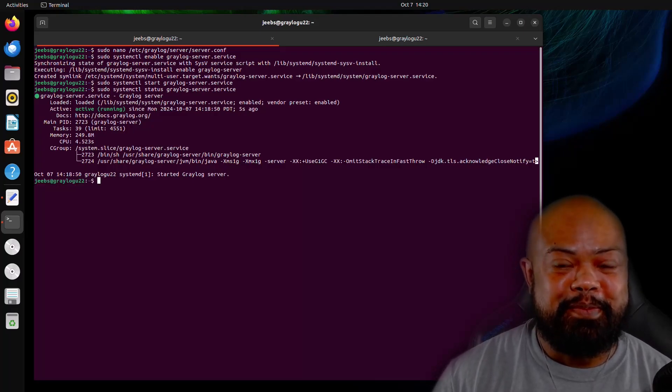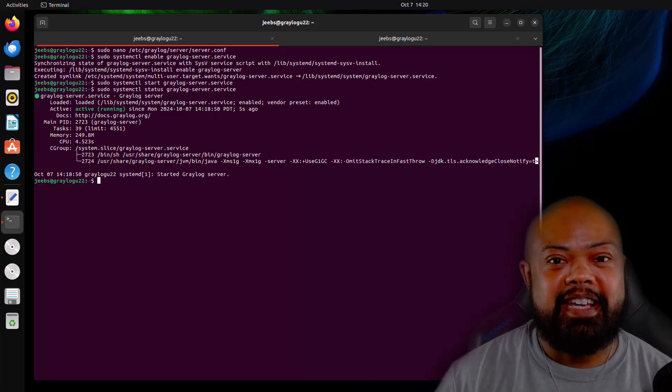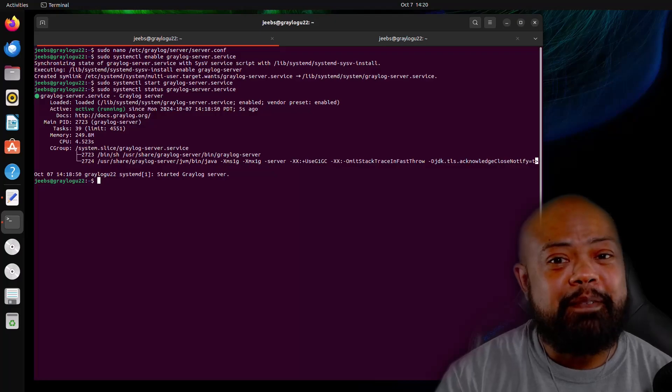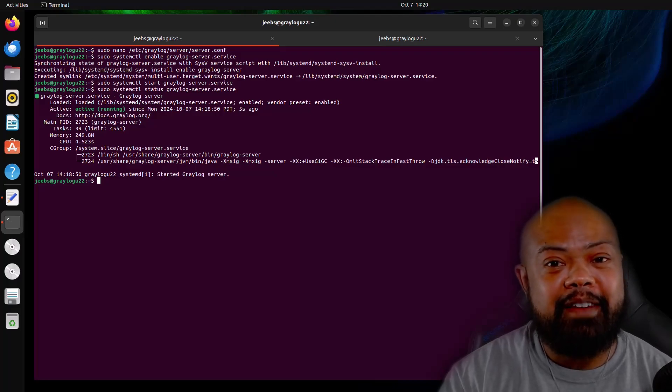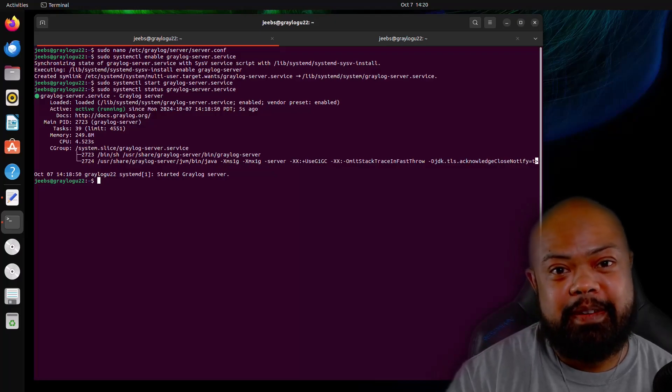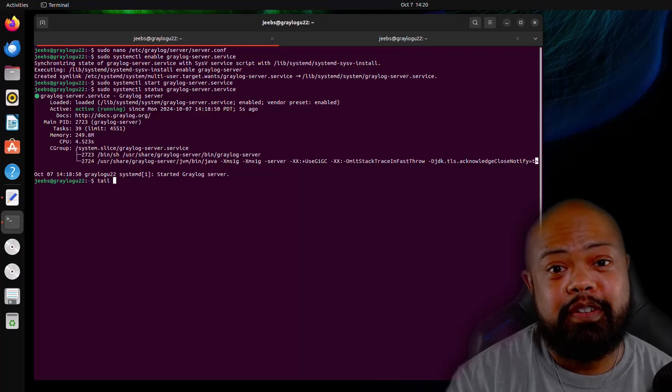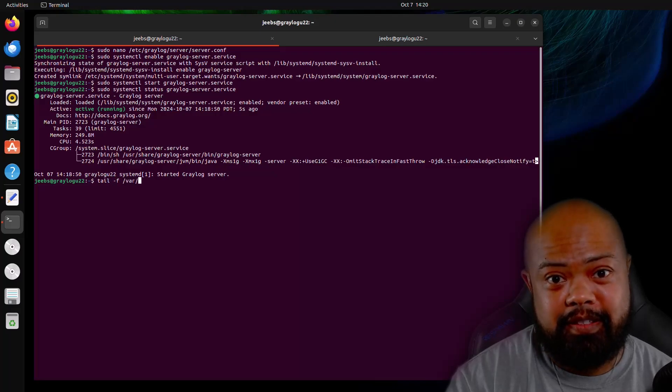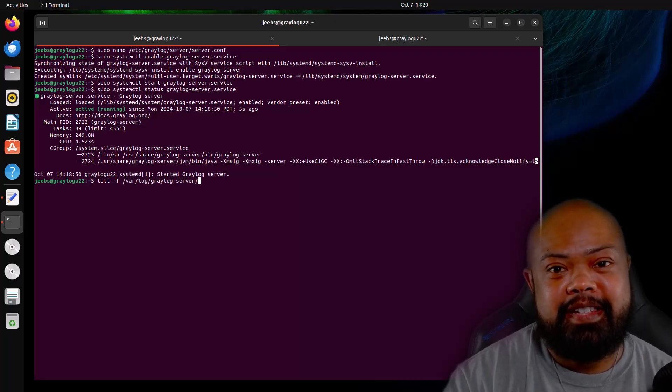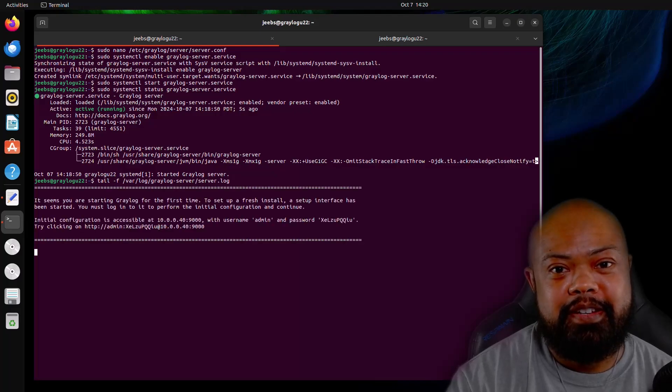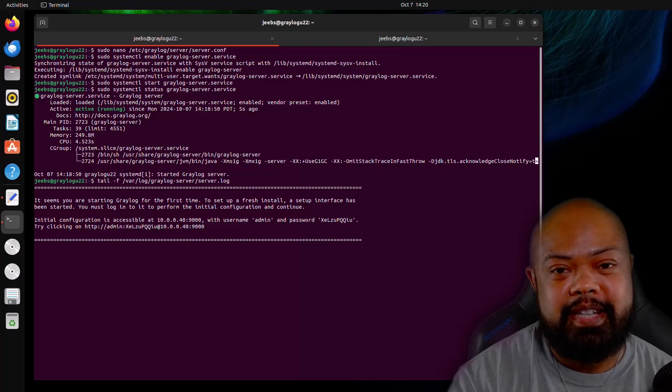Okay. Graylog is up and ready. Now let's go ahead and try to hit that UI. But before we hit the UI, we have to go get some information. We have to go look at the server.log file. And here is the admin password and UI. So this is different. This is because we have installed this with datanode. This only applies when you're installing Graylog with datanode.